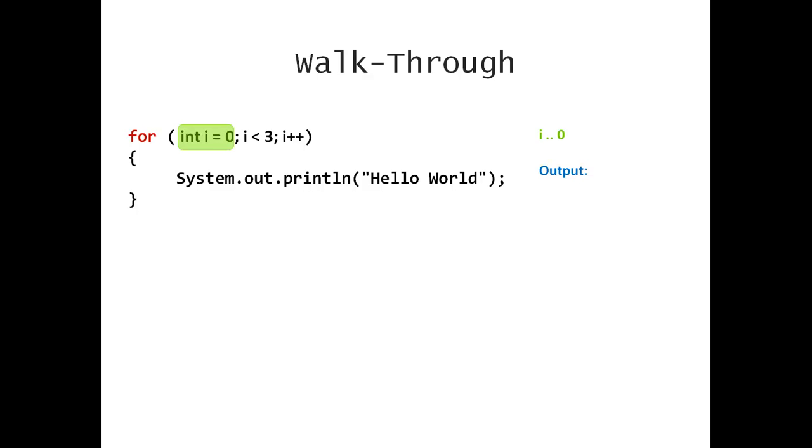I just declared and initialized i with 0. You can see on the right-hand side, i is 0. So the first segment in my for loop is only executed one single time.